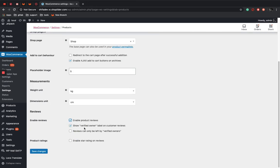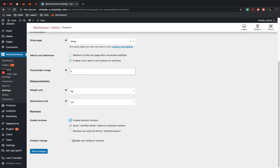If you want to show the verified label, you can enable this. The third option, reviews can only be left by verified owners. Here only logged in users who have purchased the product will be able to leave a review. Then you can enable this one.